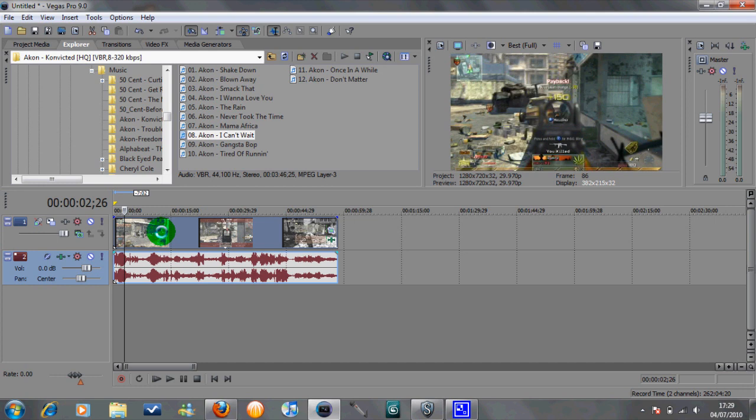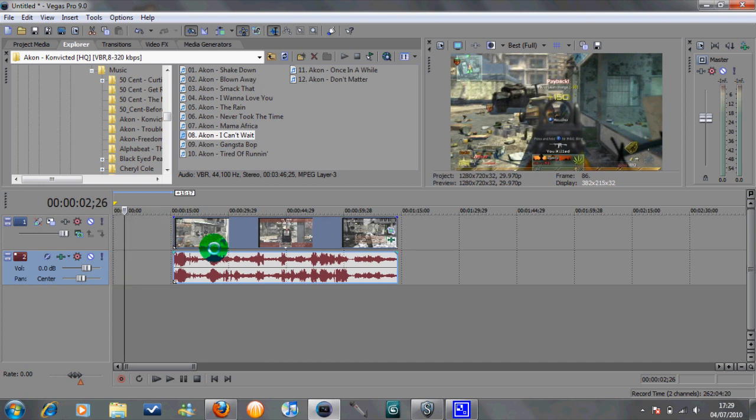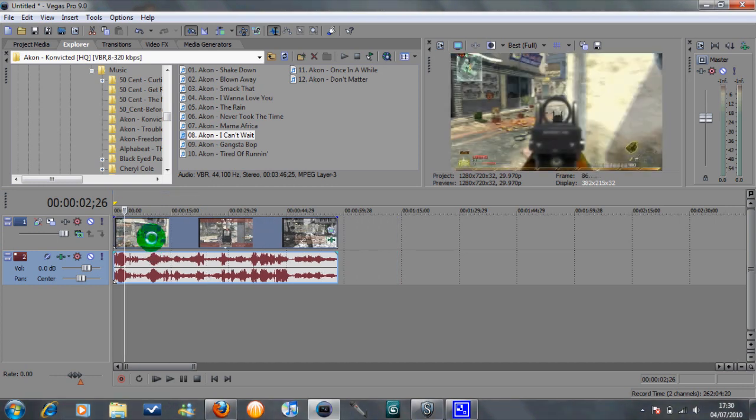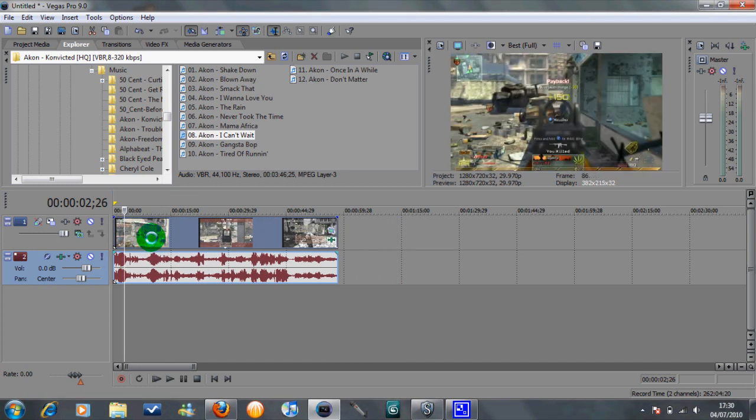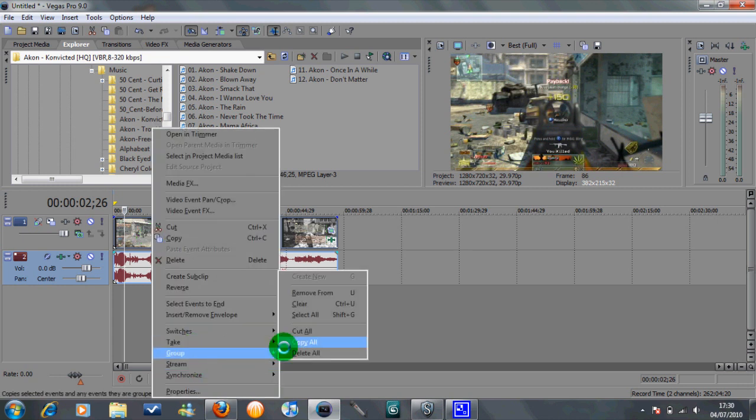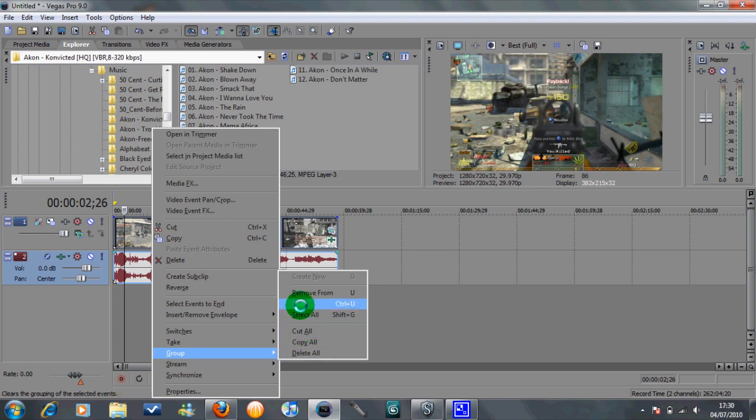So it's really simple, if you've got a clip like this that's joined together and you want to remove the audio or just move it along slightly, you right click on the video and go down to group and then click on clear.